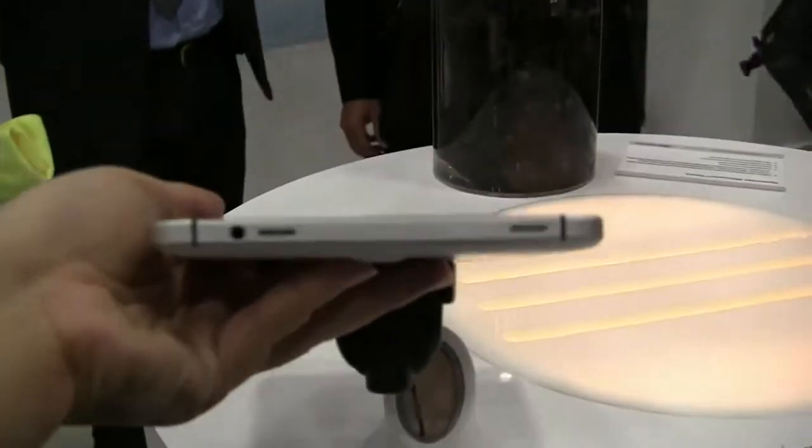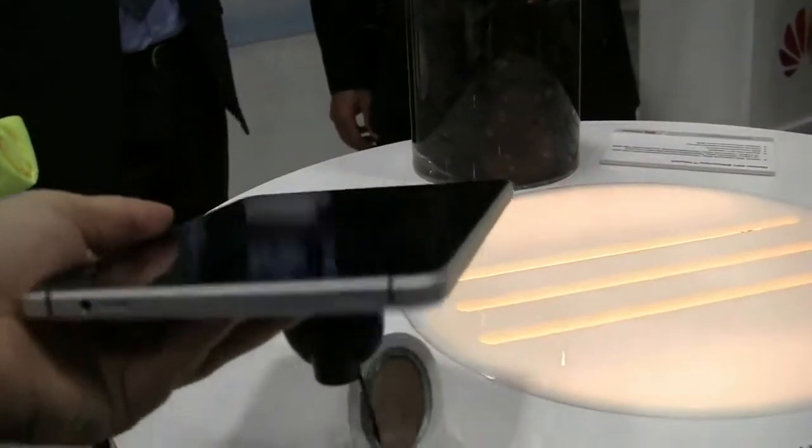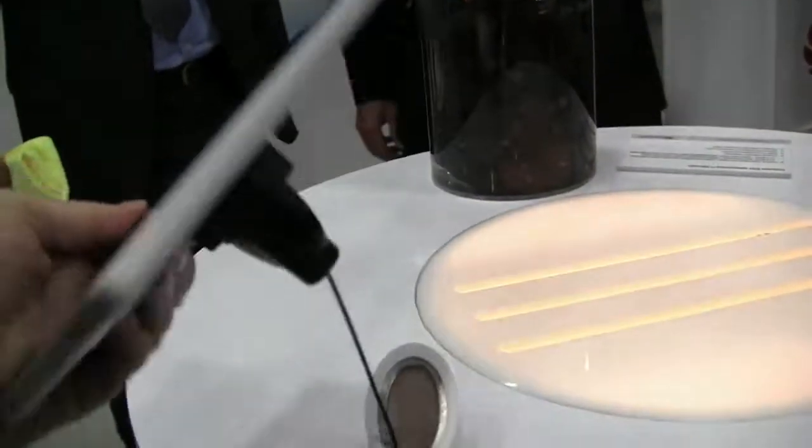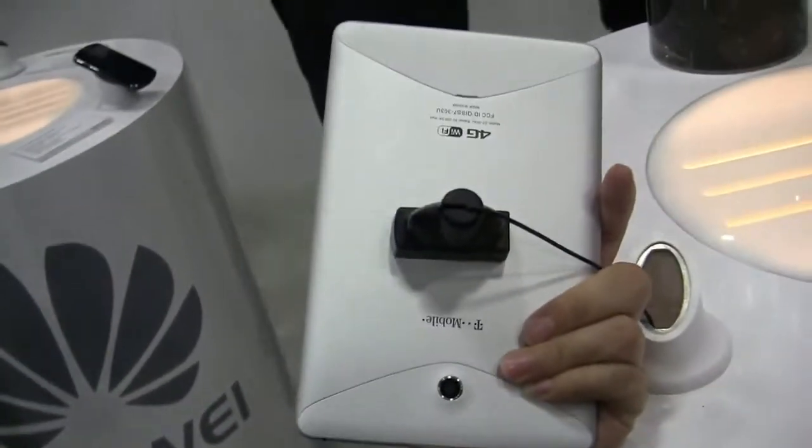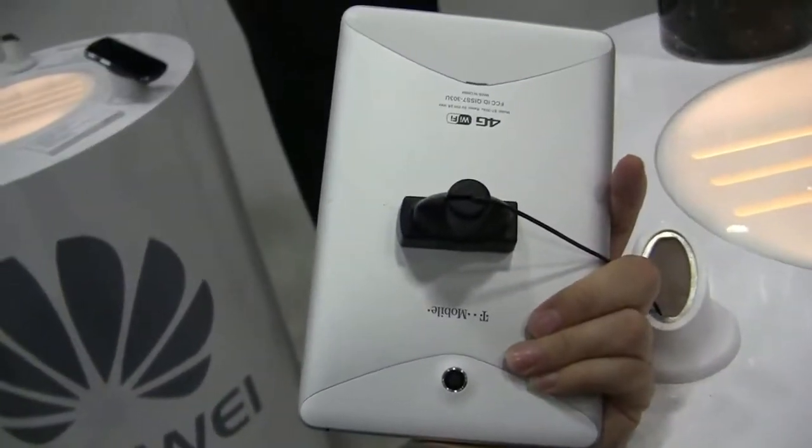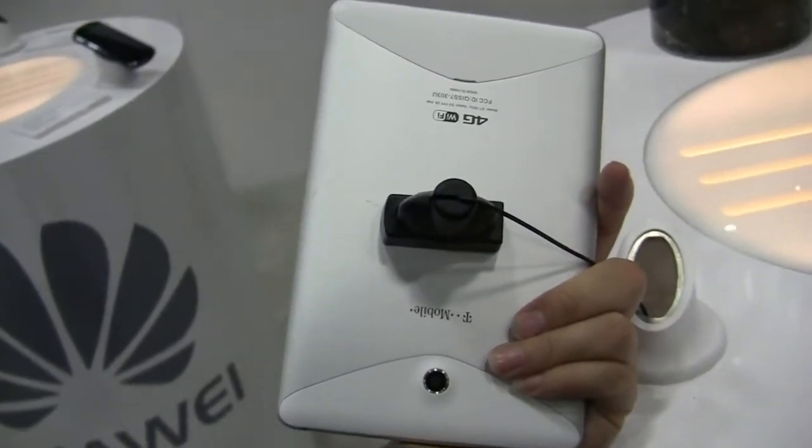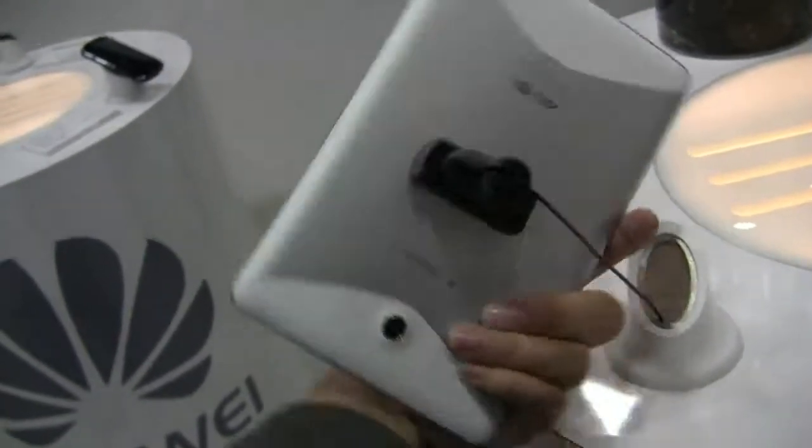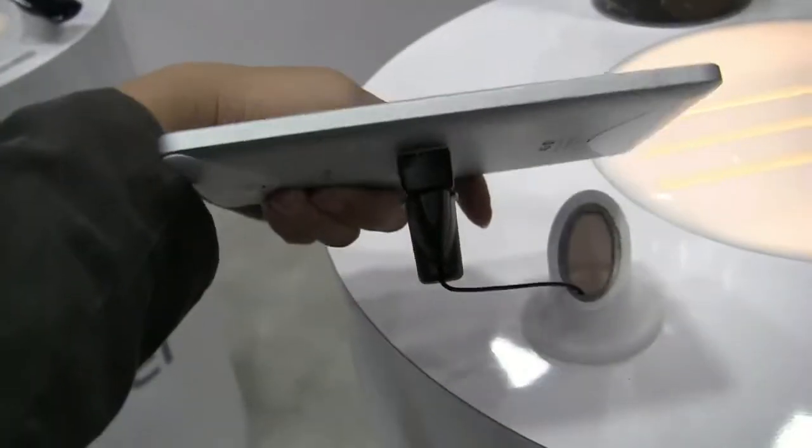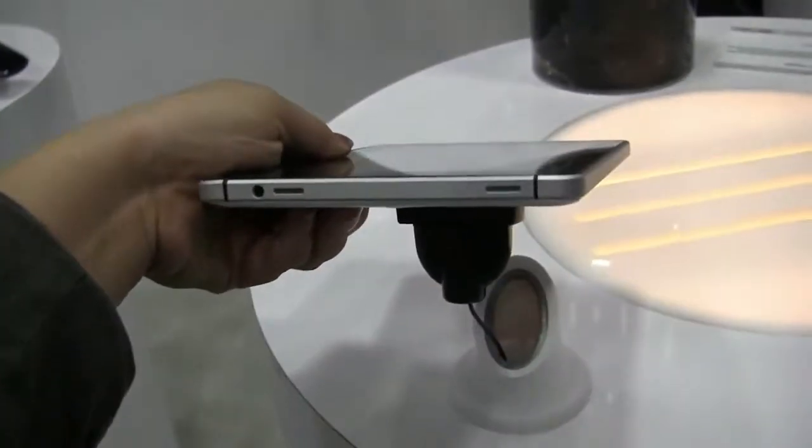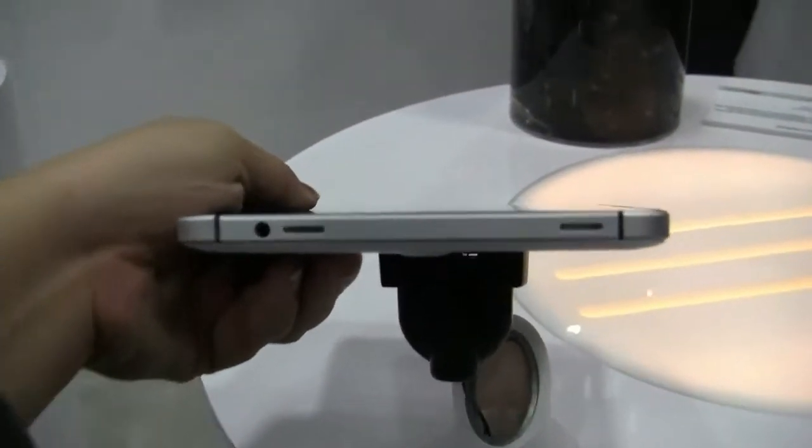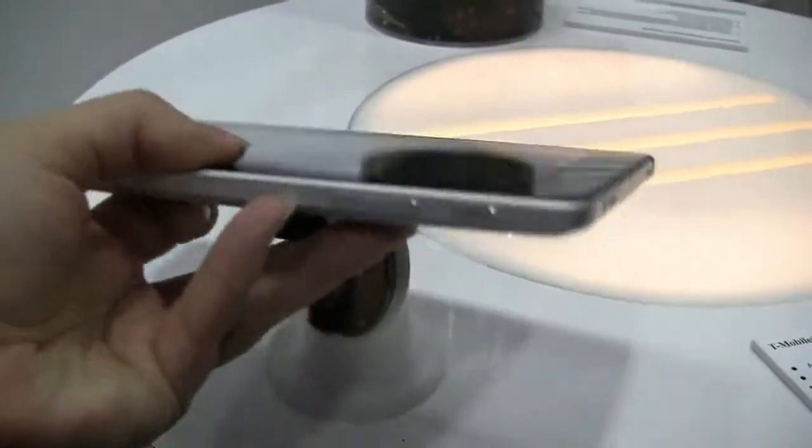If we take a look at the actual tablet itself, it kind of reminds us a little bit of the HTC Flyer. If we take a look at the back, you can see that it has the same kind of aluminum and hard plastic structure. Around the side we have nothing. Around the other side we have two speakers and an audio jack.